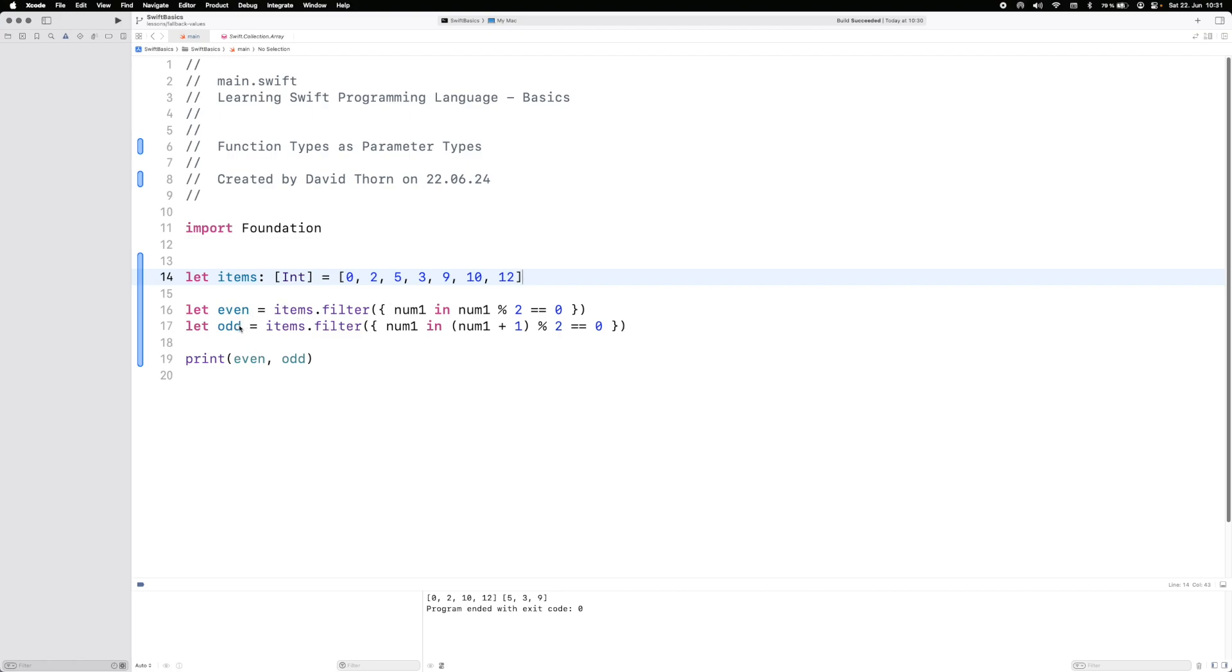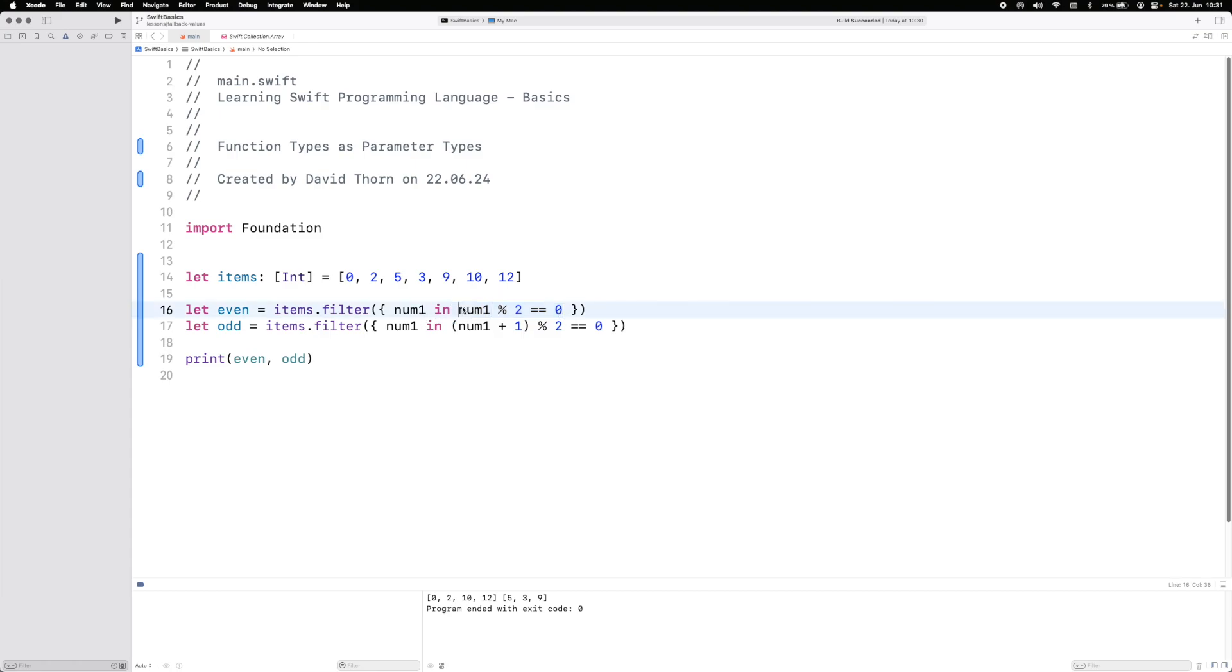We want the even numbers and we want the odd numbers. We're going to filter through each of the numbers, iterate over them one by one, and check whether or not each number is even or not using basic mathematics.